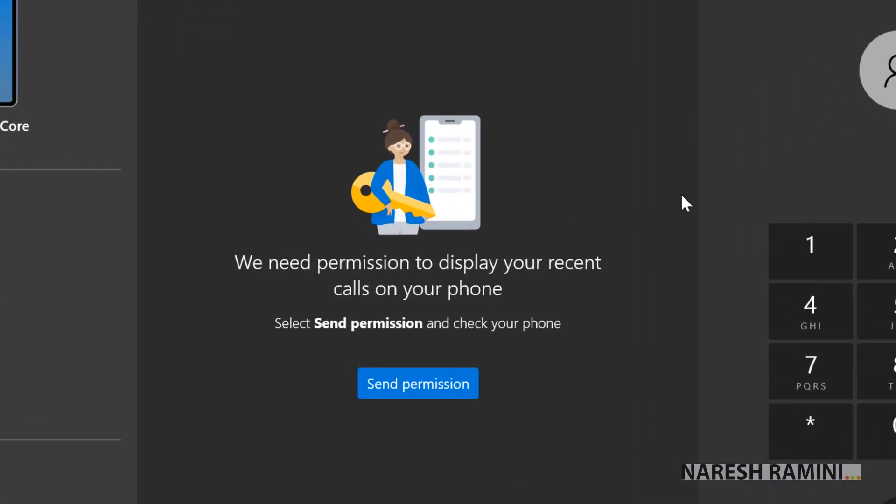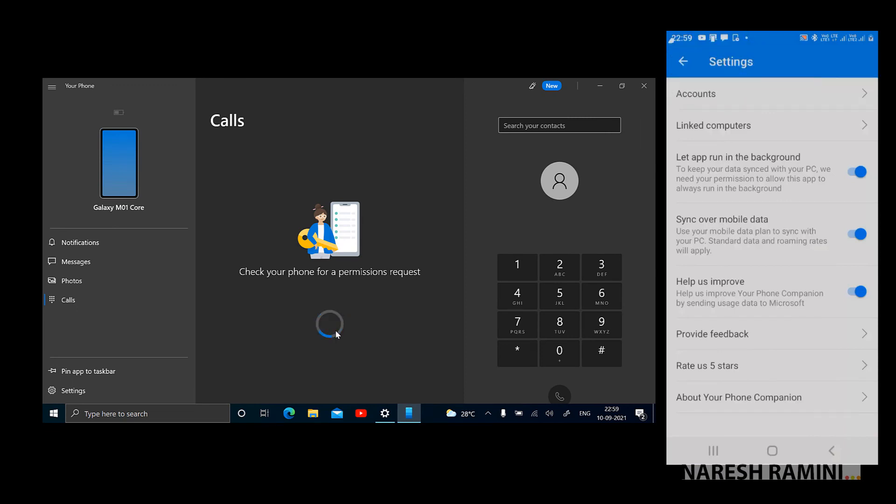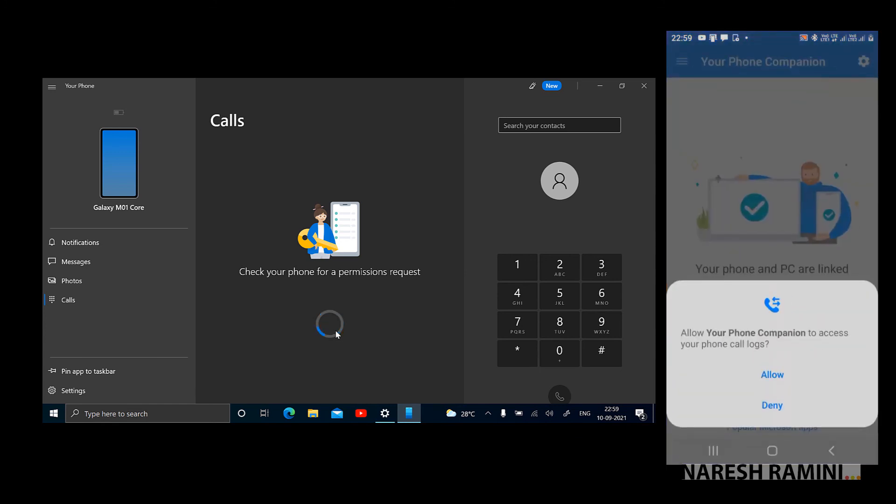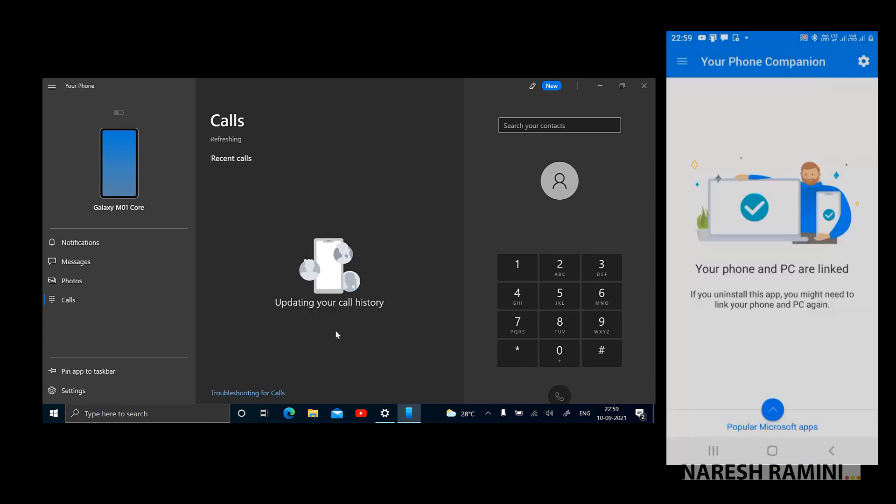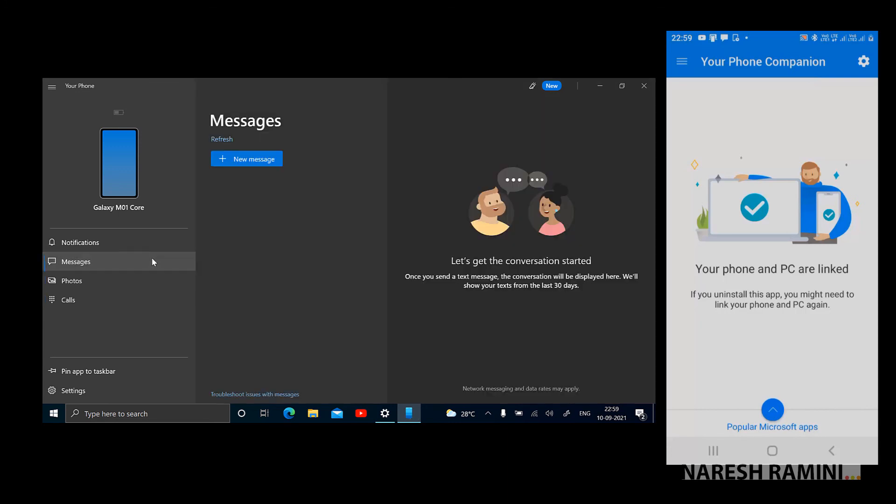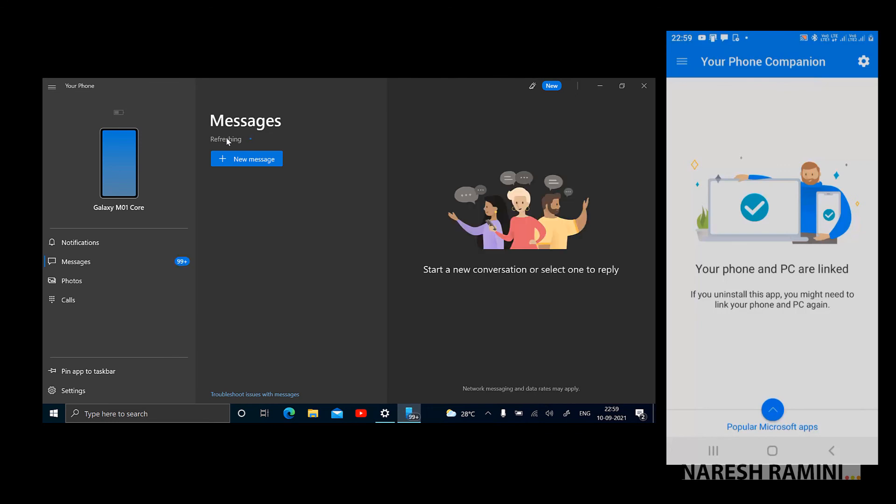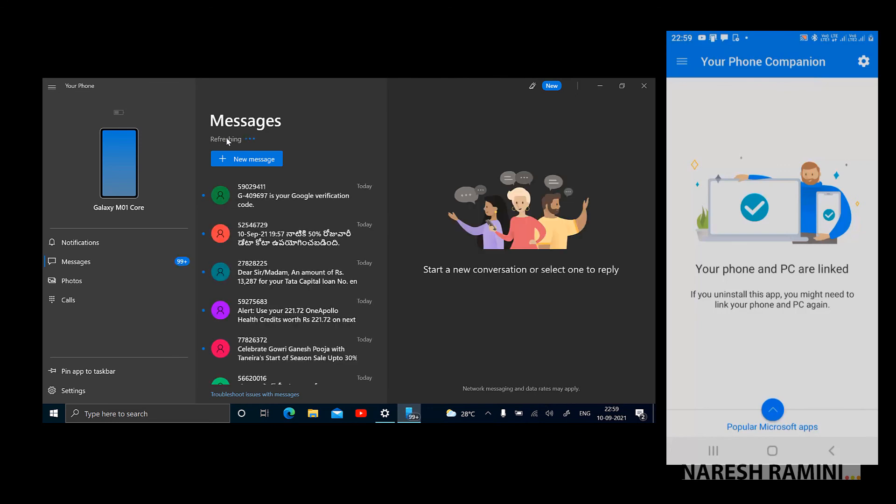There are no alerts, no warnings or anything. Before dialing a number, I would like to speak about this. We need permission to display your recent calls on your phone. I'll have to click on send permission. Tap open on mobile and allow the permission on mobile. Call history is visible now, all the call log is visible now. Messages will synchronize, refresh the messages and messages will synchronize. Messages are synchronized now.